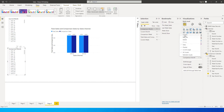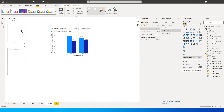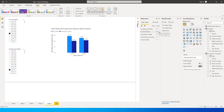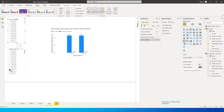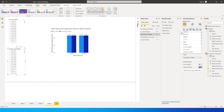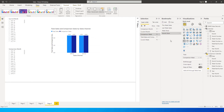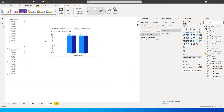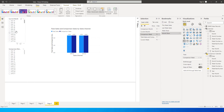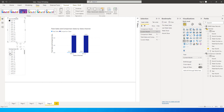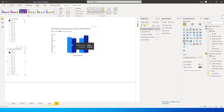Update the Month Slicer bookmark. When you go back to Week Slicer, you are still seeing the monthly slicers, so for the Week Slicer bookmark you need to hide the month slicers and show the weekly slicers. Clear filters and update the Weekly Slicer bookmark. Now when I click on Month Slicer I get months, and when I click on Week Slicer I get weeks. For example, clicking April 2015 and April 2016 compares April 2016 data versus April 2015.